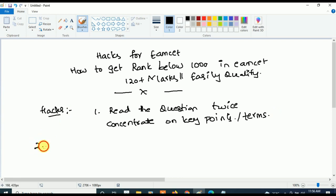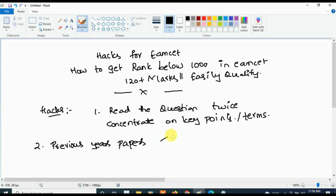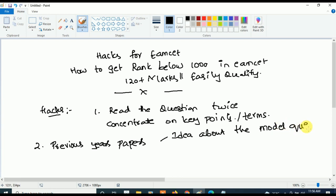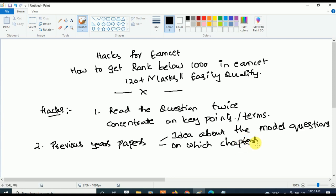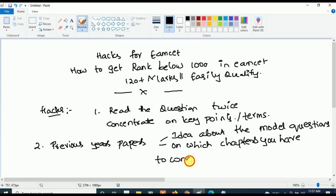This is the first hack. Coming to the second hack: go through previous years' papers. Previous years' papers will help you get an idea about the questions — model questions. You will understand what kind of questions you are getting in your exam, and they will also guide you on which chapters you have to concentrate more on.